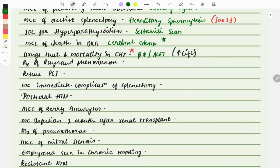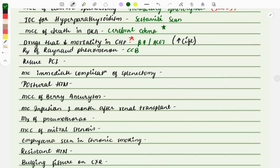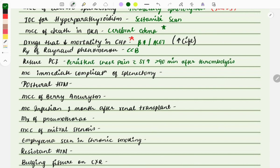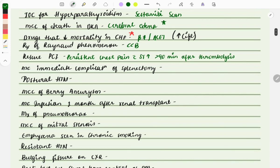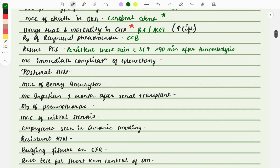Raynaud's phenomenon — treatment is usually calcium channel blockers. Rescue PCI: the question asks when we perform rescue PCI. It is done for persistent chest pain with persistent ST elevations — when ST elevation remains for more than 90 minutes after thrombolysis, we perform rescue PCI.